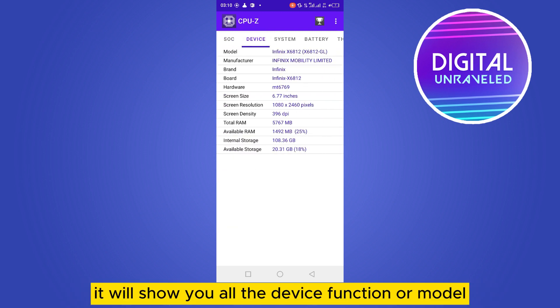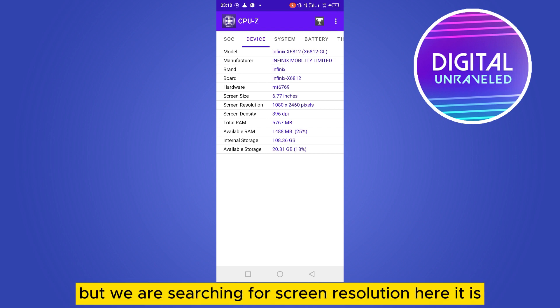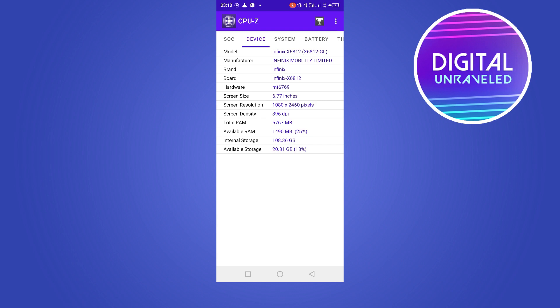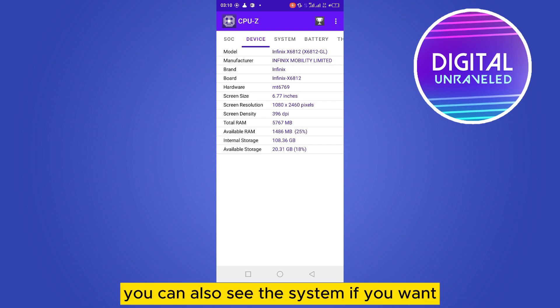all the device info — model, manufacturer, brand, board, and more. But we are searching for screen resolution. Here it is — you can see the screen resolution right here. This is how you can do it.